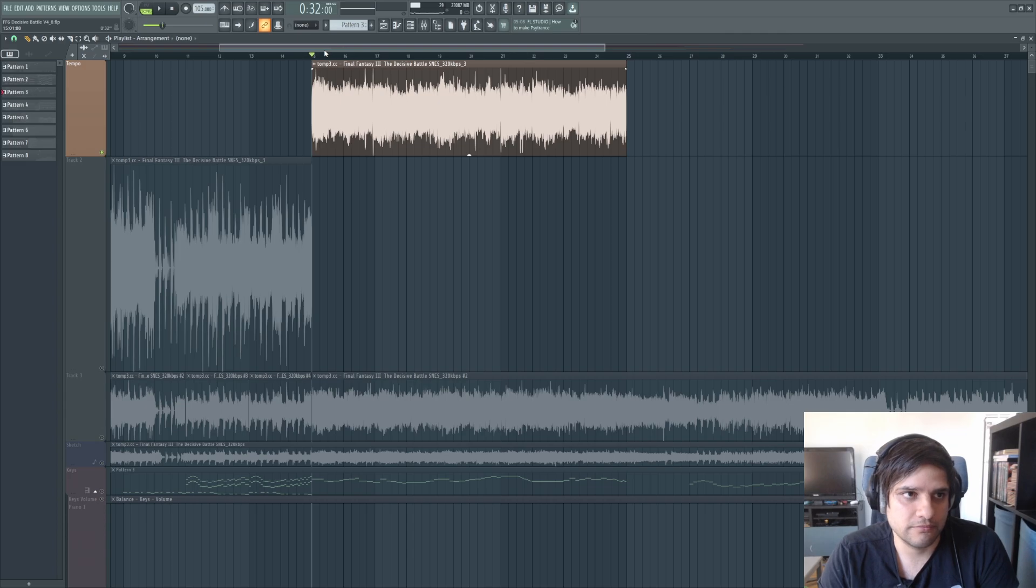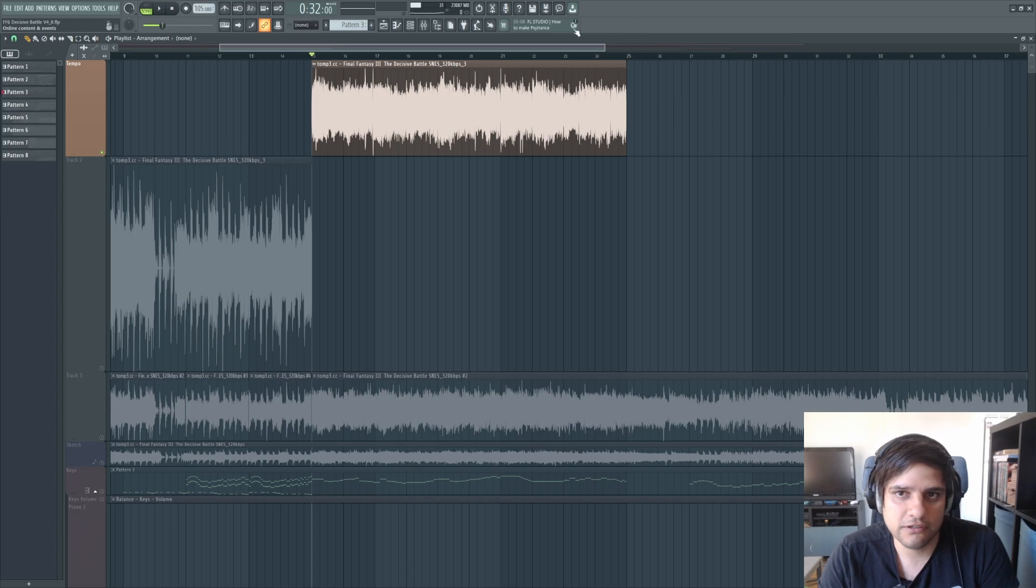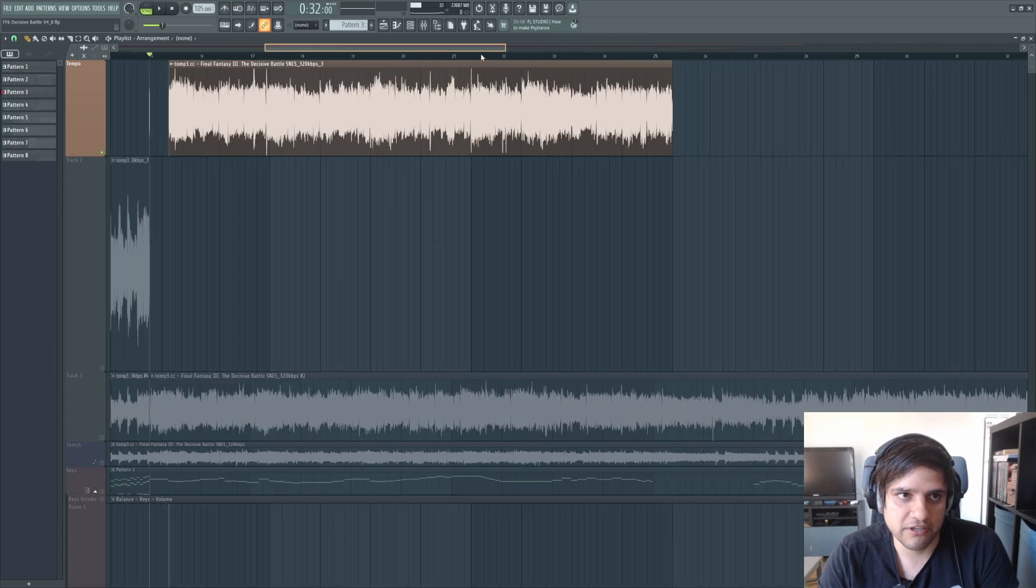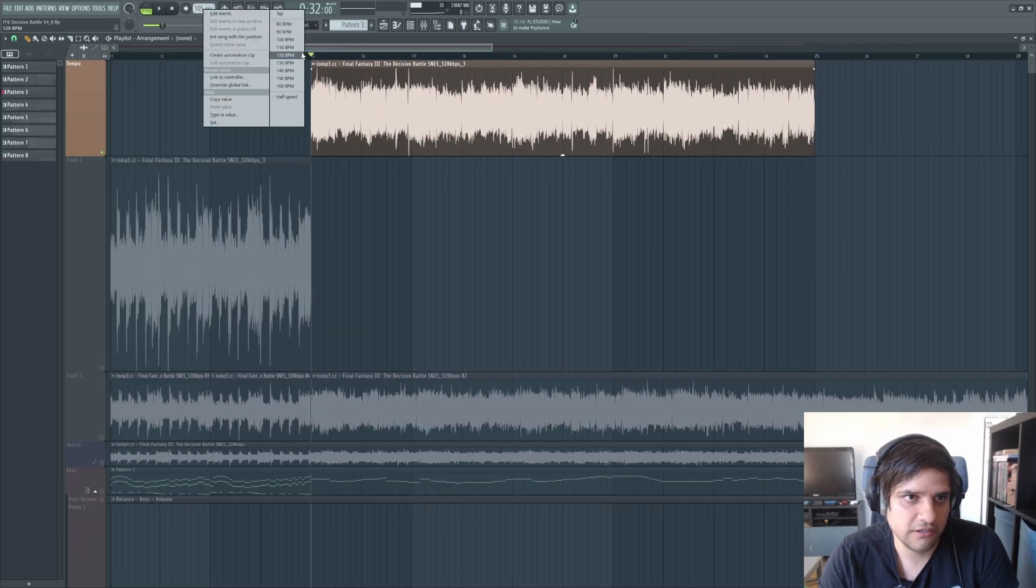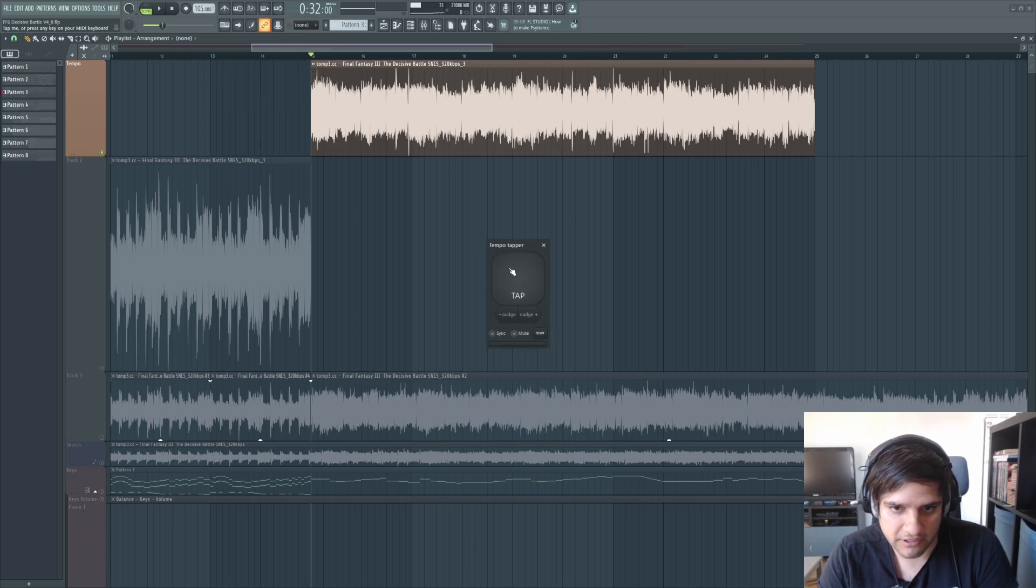Alright, so if you want to figure out the BPM, which is the first thing you should do, you can either tap it in. So you right-click here and you click tap, and then you listen to the audio and you count.